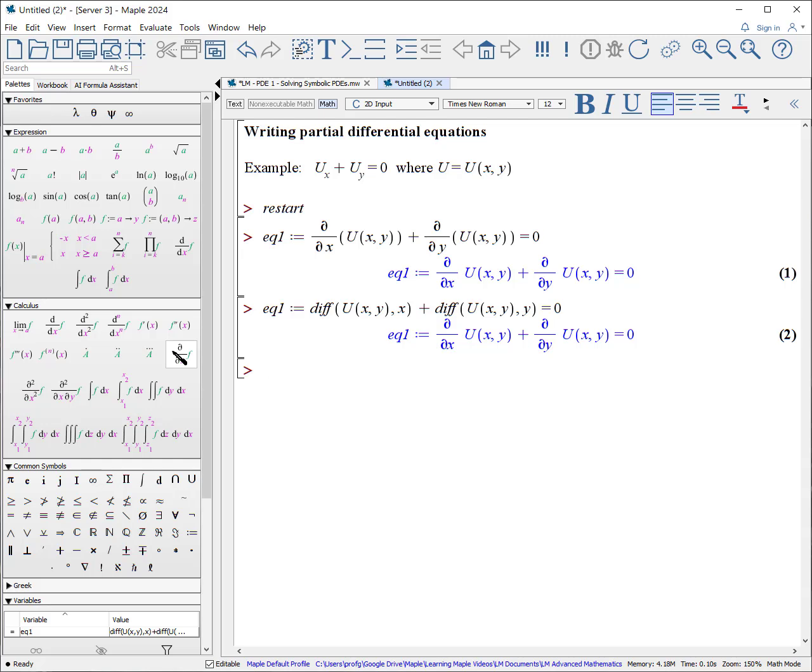Notice you must ensure that you write u as a function of the variables. Maple cannot read your mind.